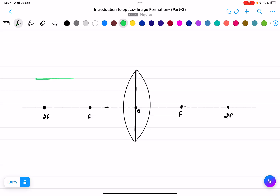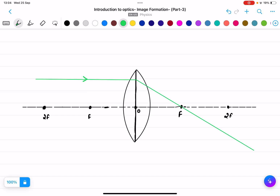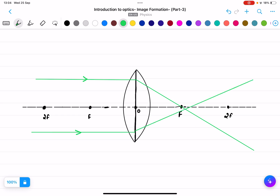We draw parallel rays to the principal axis and they pass through the focus after refraction through the lens.